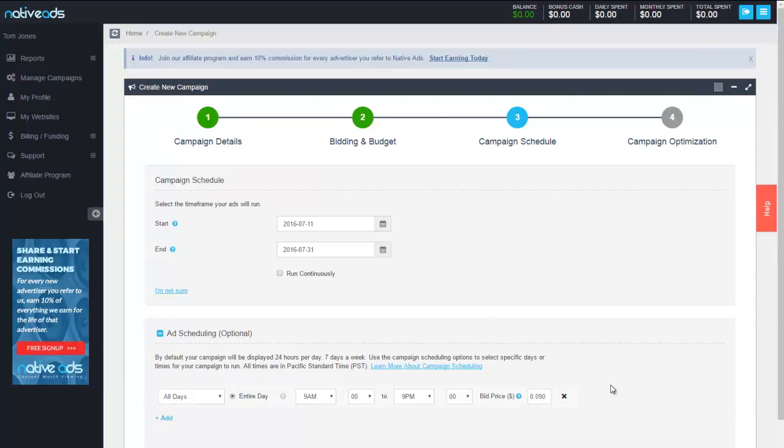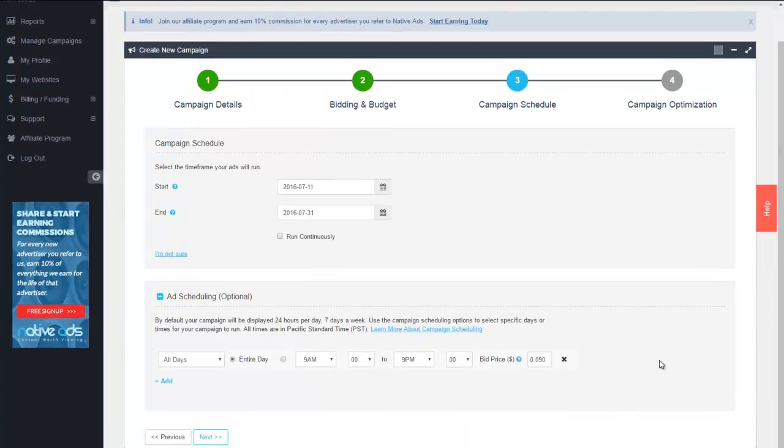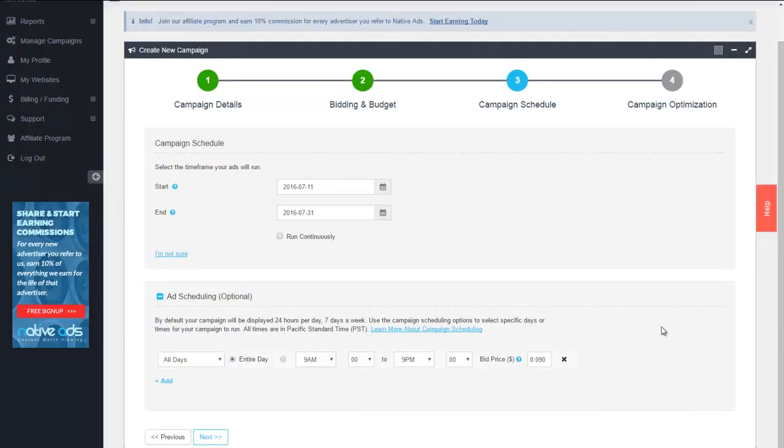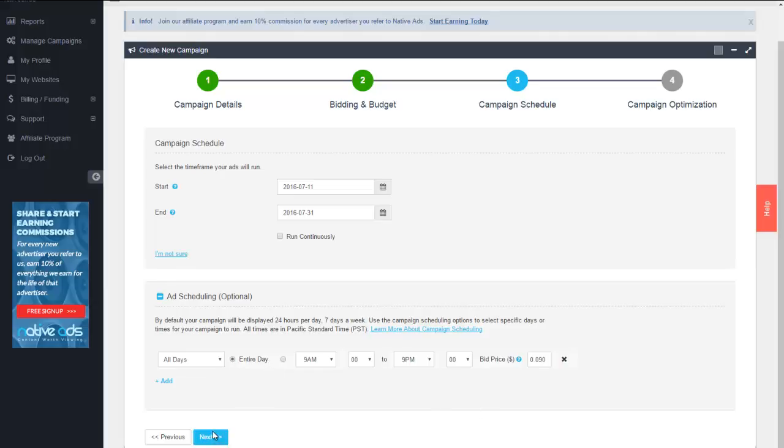We're now able to go into ad scheduling. This is where we get into our day parting as well as our bid parting, which are some very powerful options in our platform. As you can see, it comes up set automatically to show for the entire day, and that's great. We could leave this as is, simply hit next, and that would ensure that your campaign would run for the entire day at our preset 9 cent.